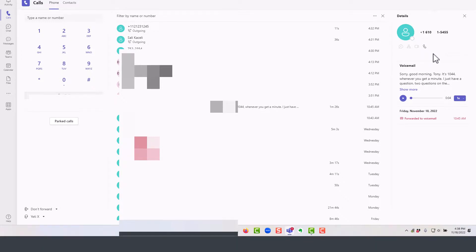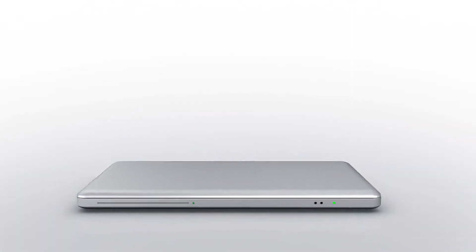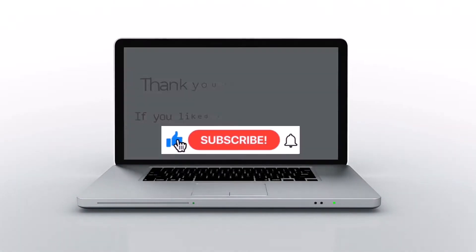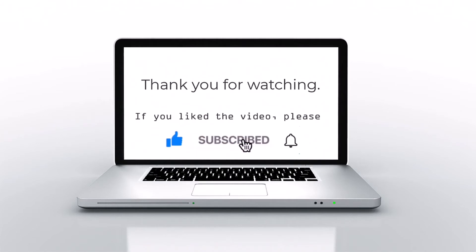If you like this video, please press like, subscribe, and then click on the bell icon.